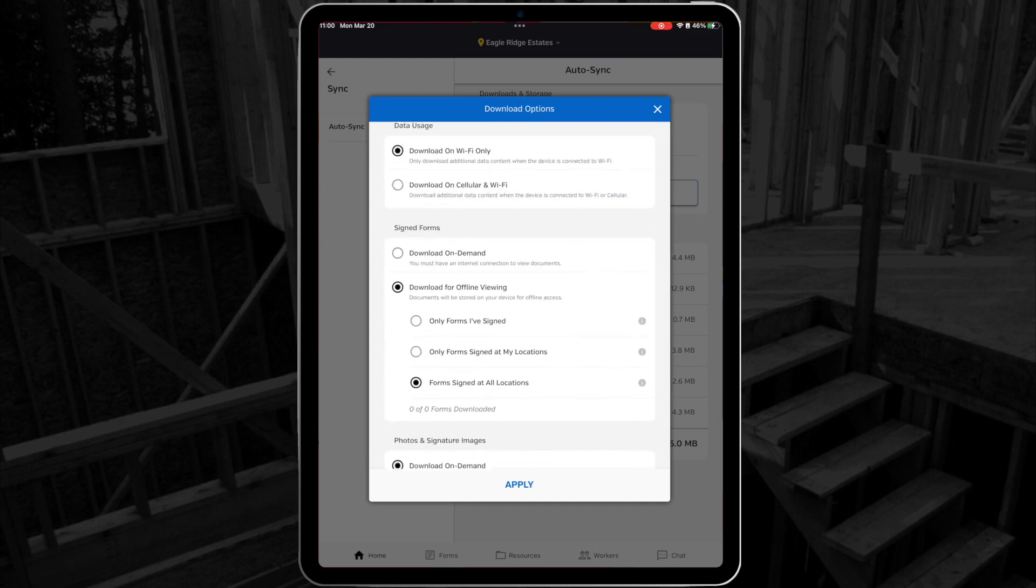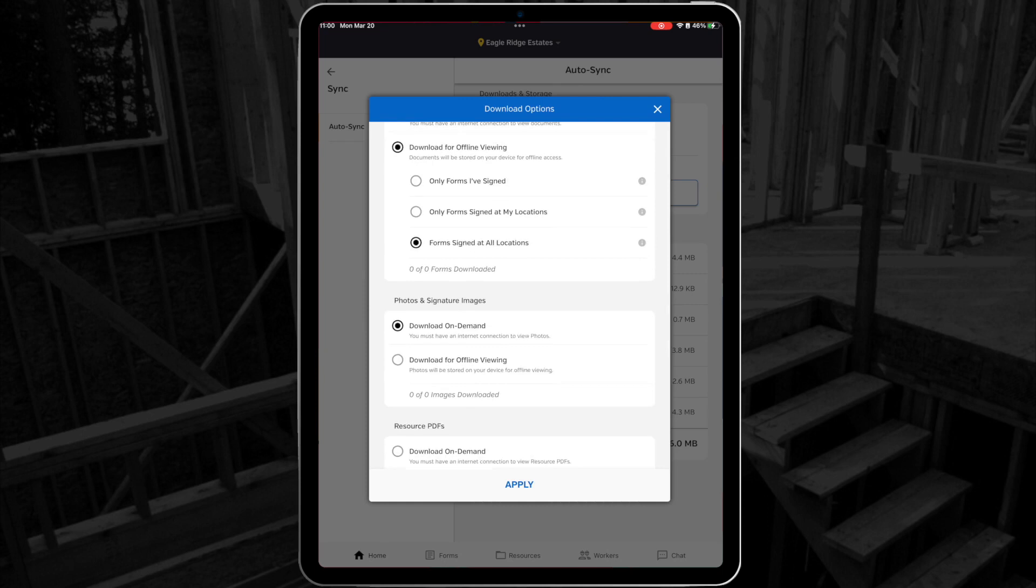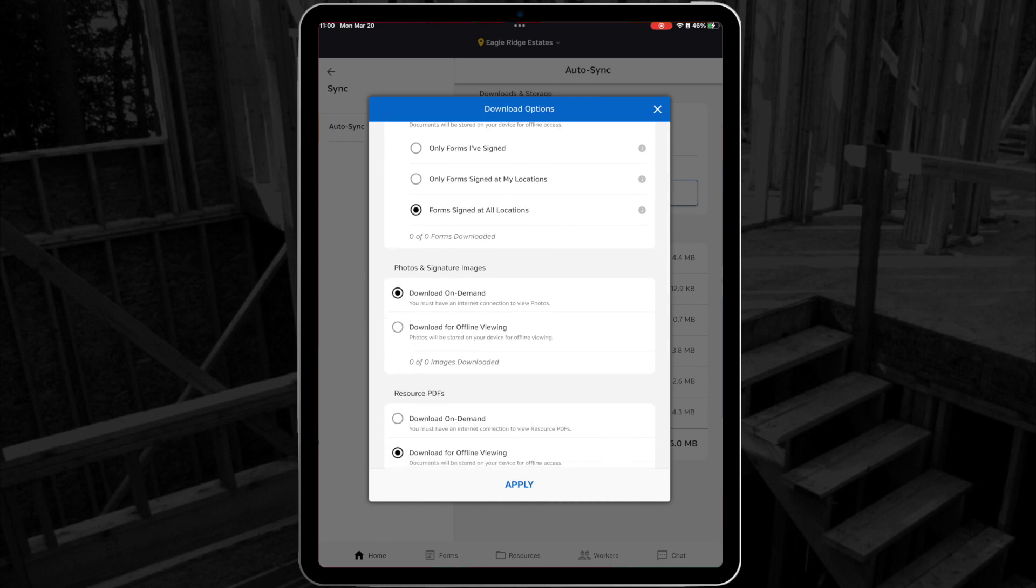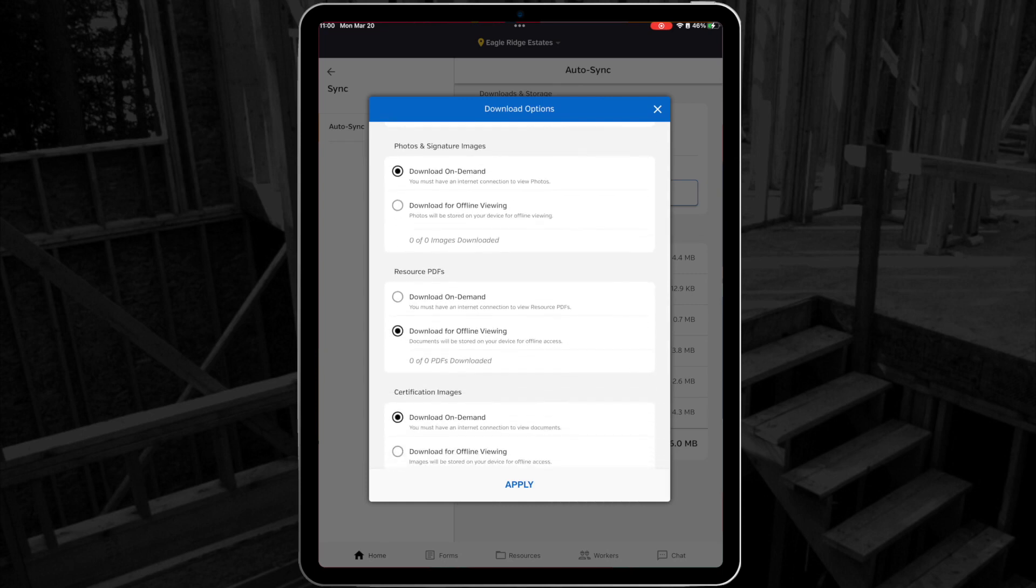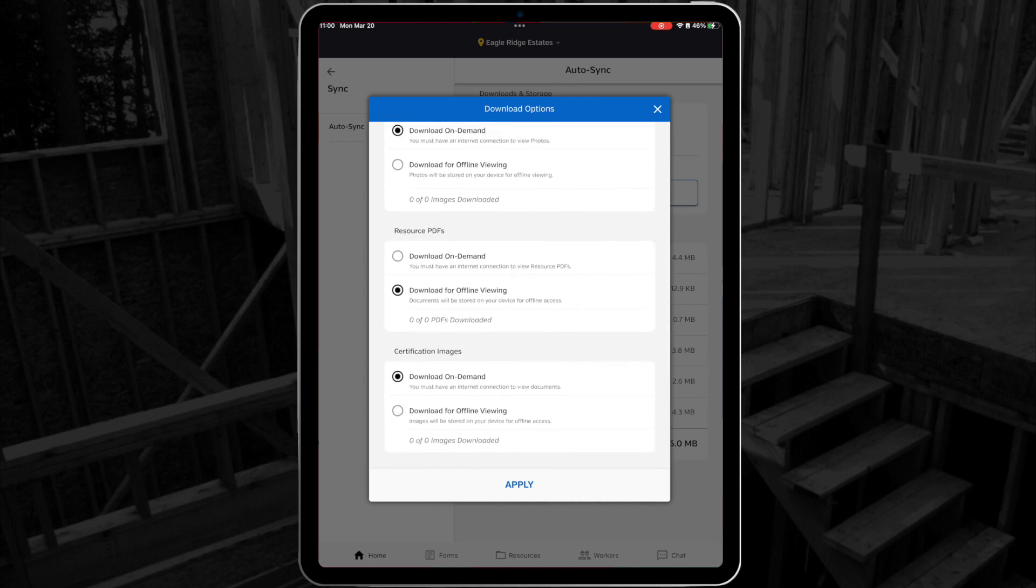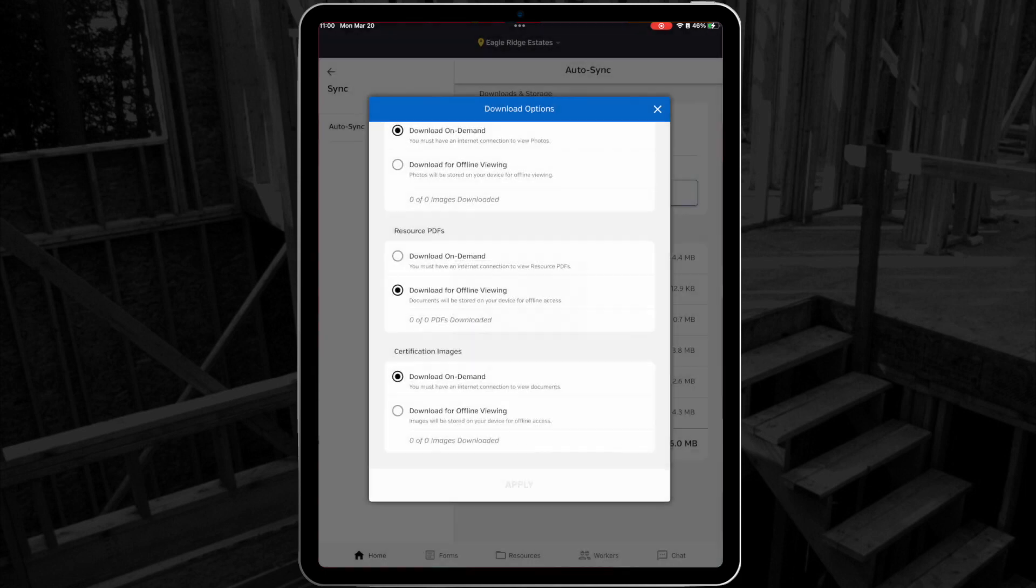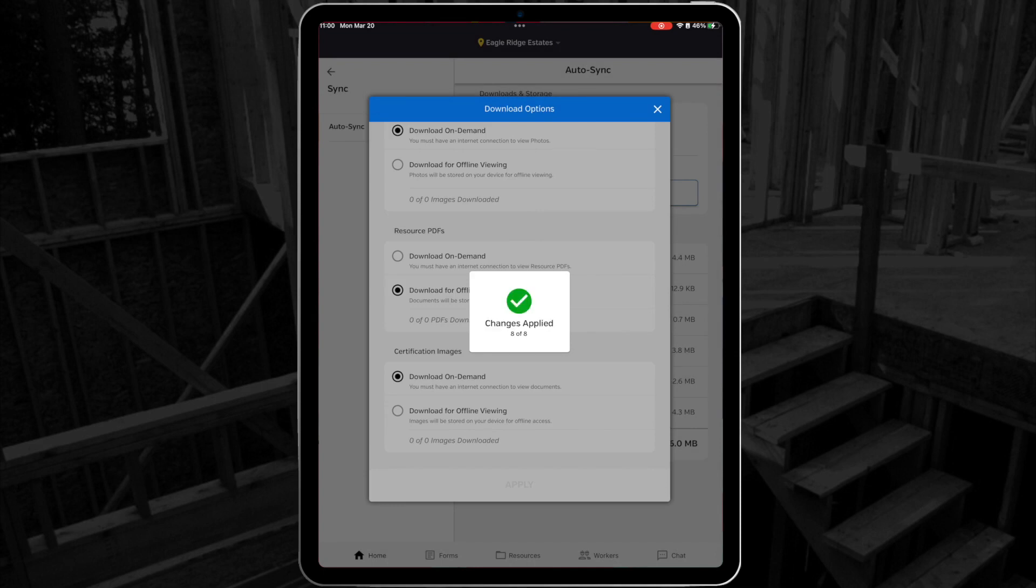The sections that you have available are signed forms, photos and signature images, resource PDFs, and certification images. And if you make any changes here, don't forget to select Apply to save when you're done.